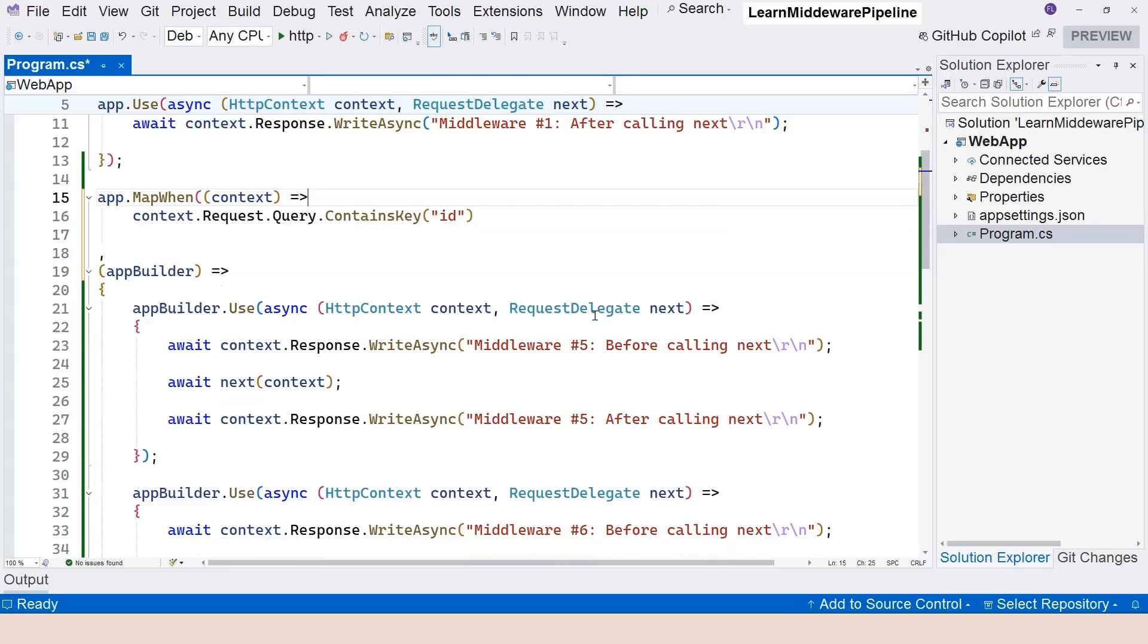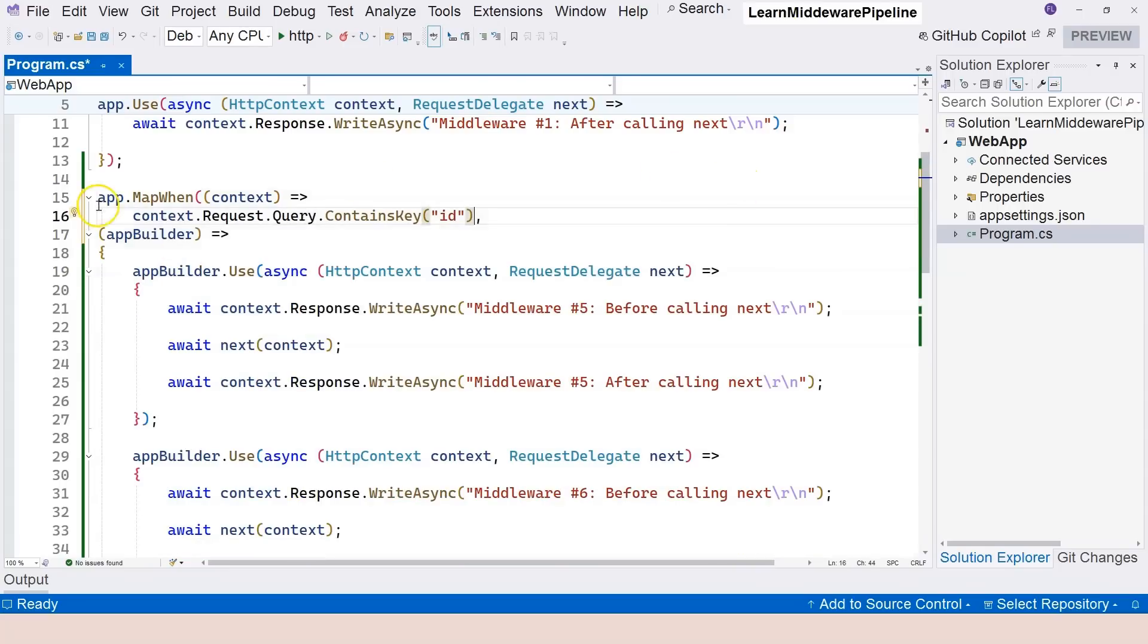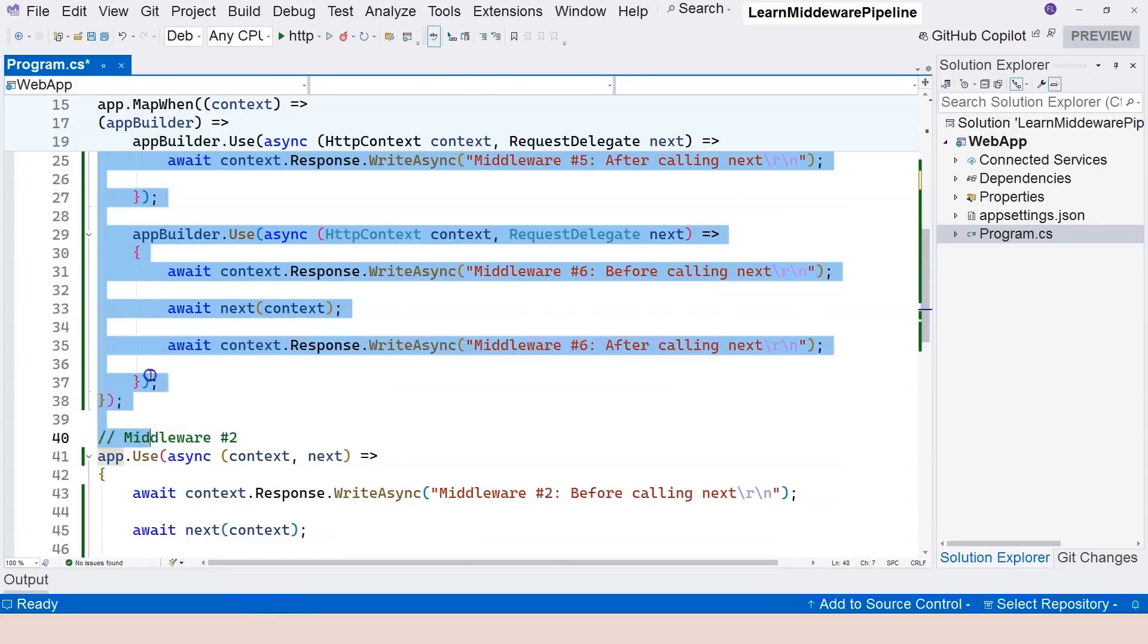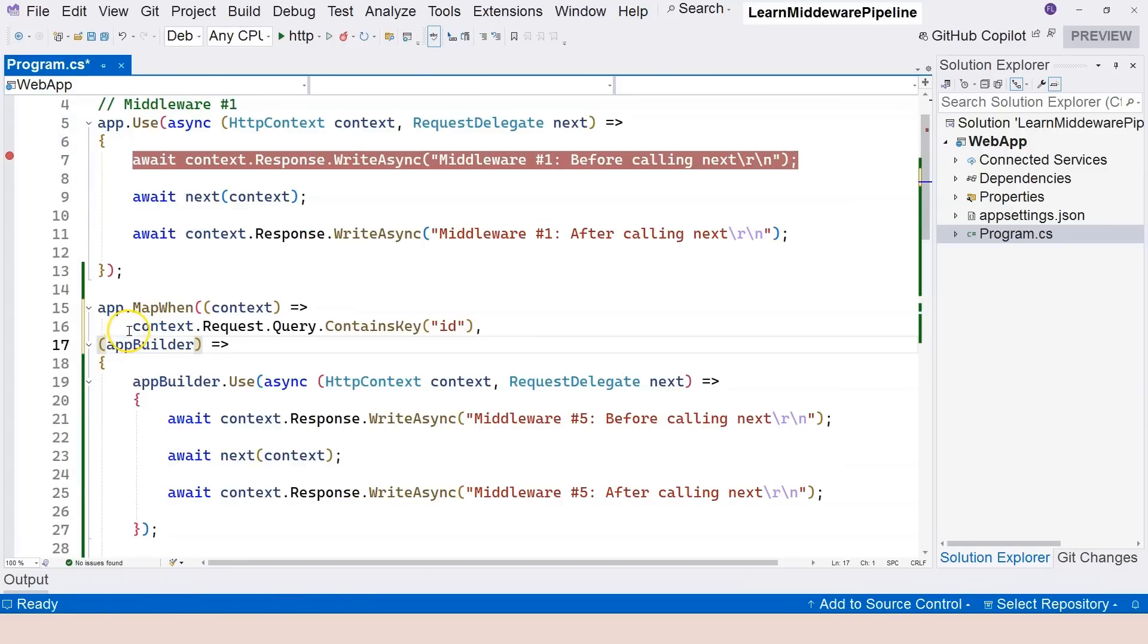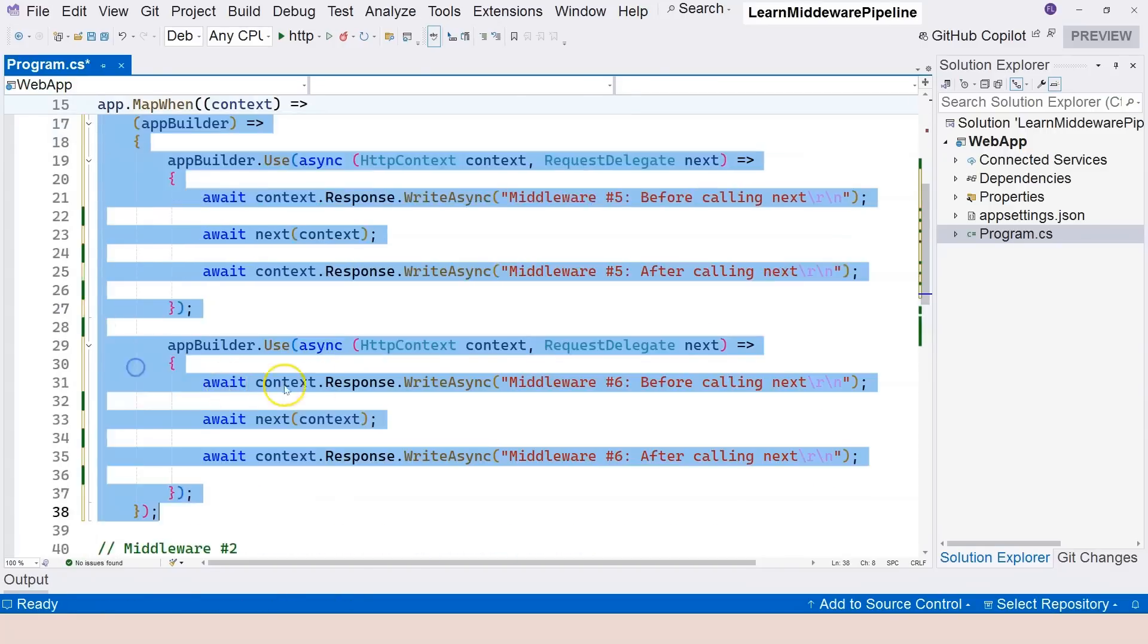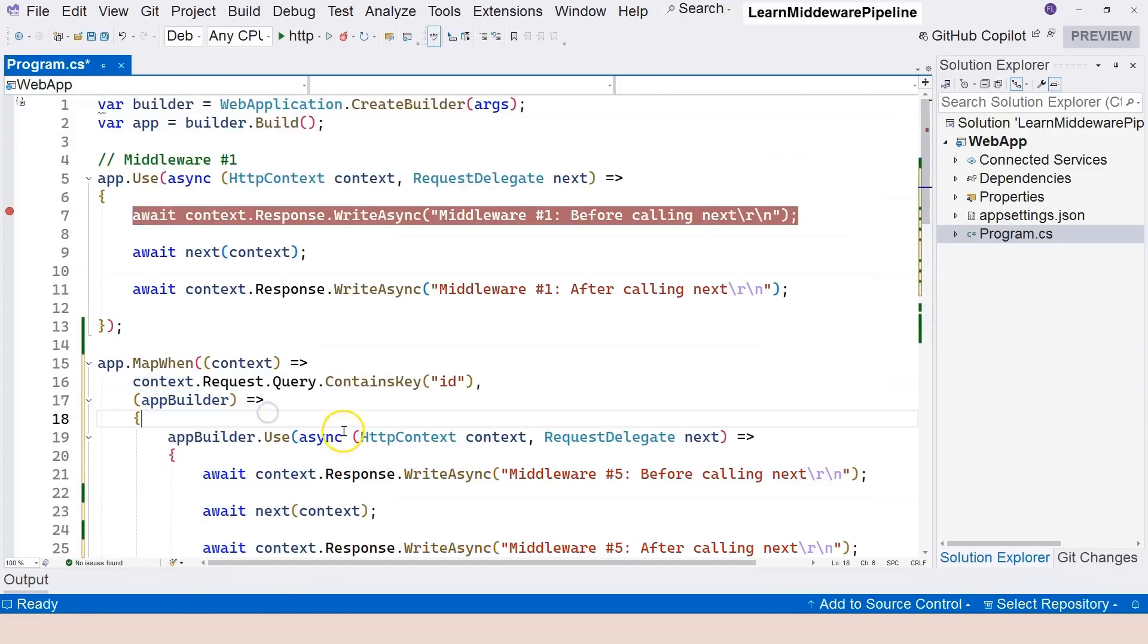Now you can see that we don't have the red squiggly line anymore. So what this means, let me format this first of all. Select everything and control KF. Formatted this manually.